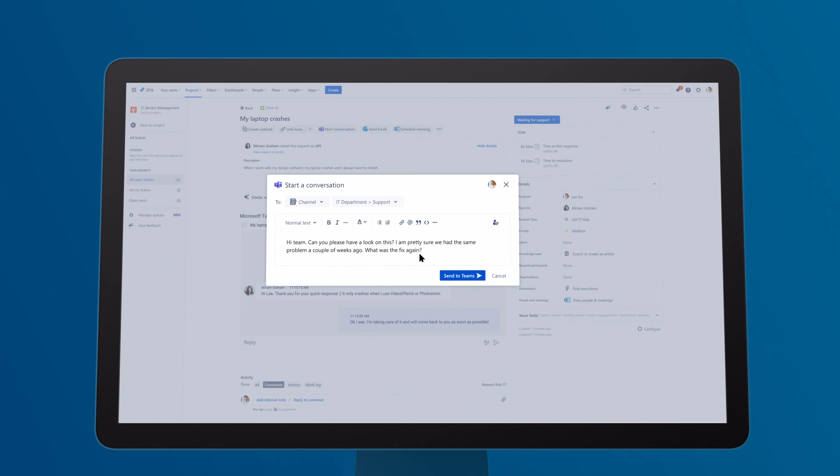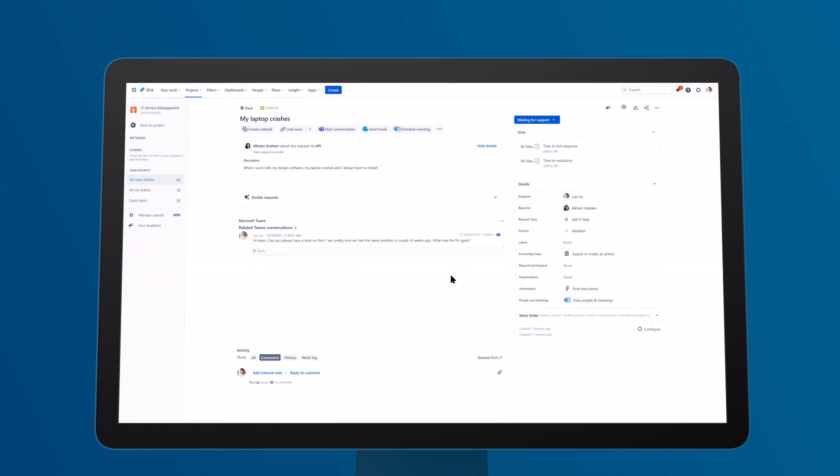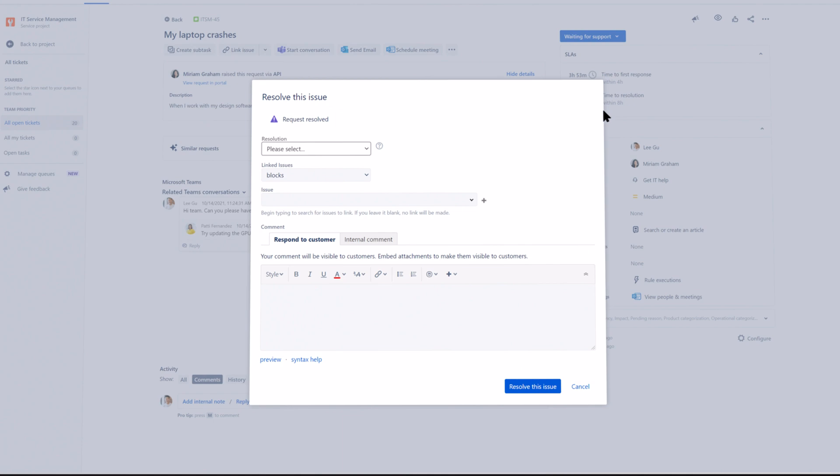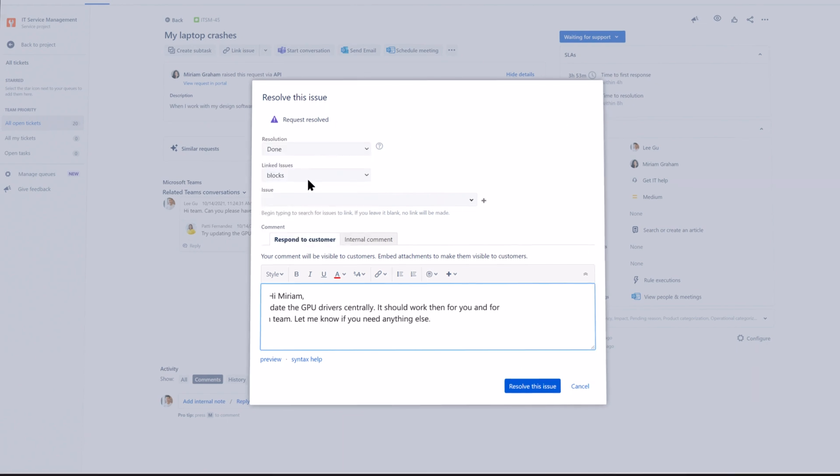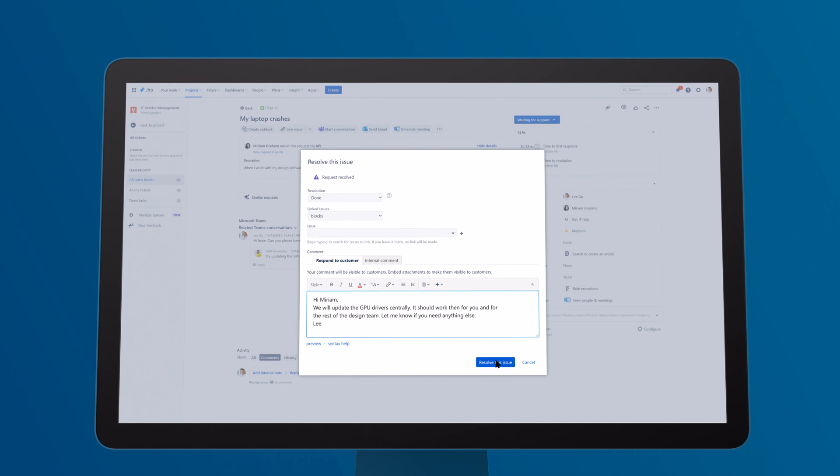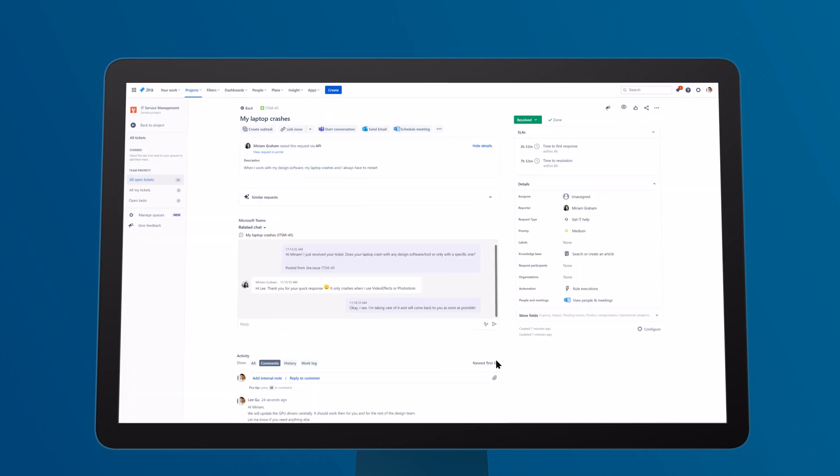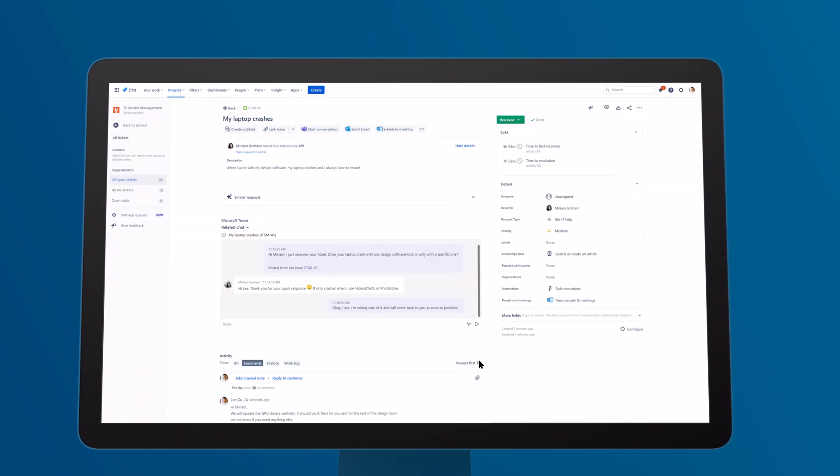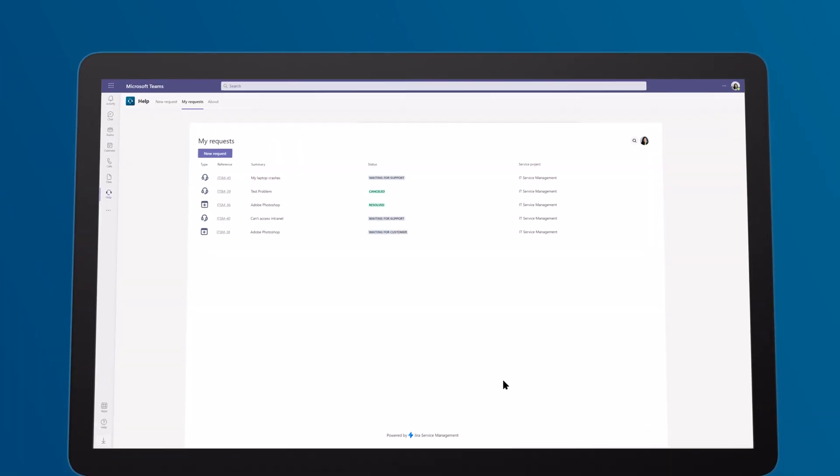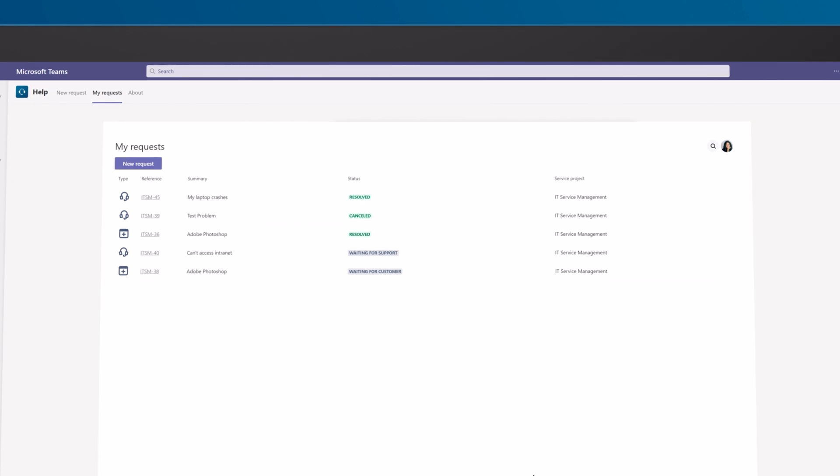The whole team can now join the conversation from Teams to share lessons learned and solutions. Perfect. You've found a solution so the agent can close the ticket. That was quick. When the ticket has been resolved, the status is automatically updated in Microsoft Teams too. That's smart.